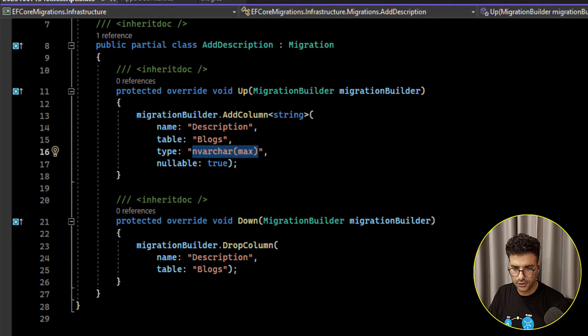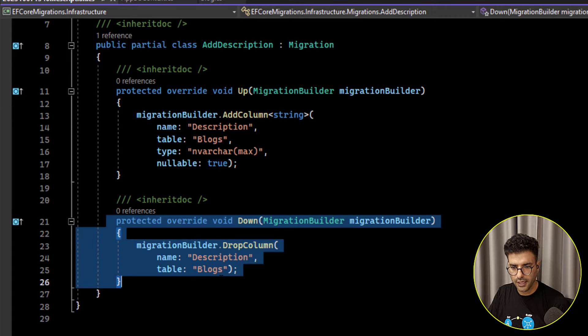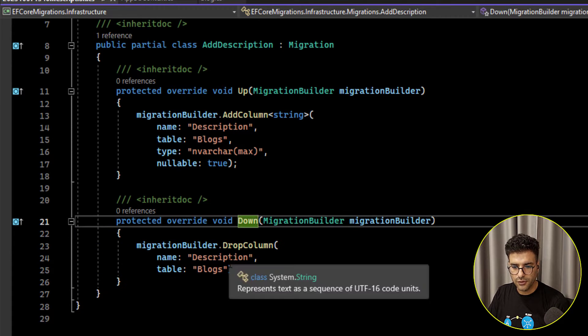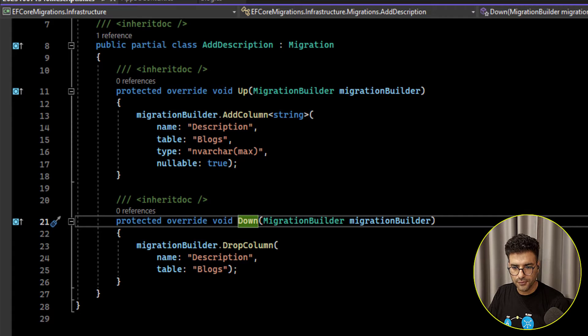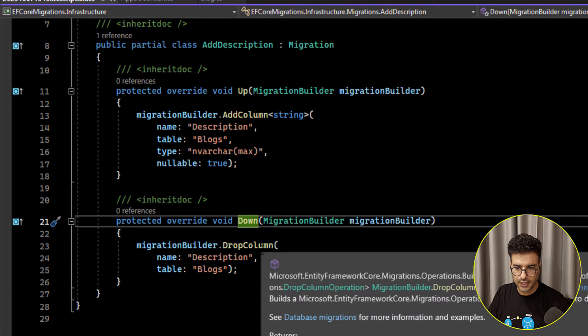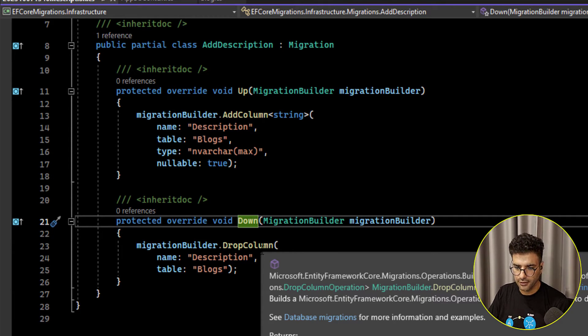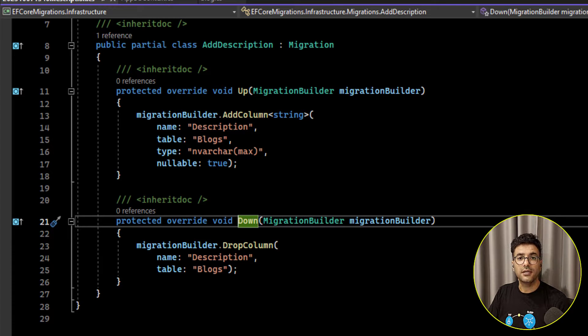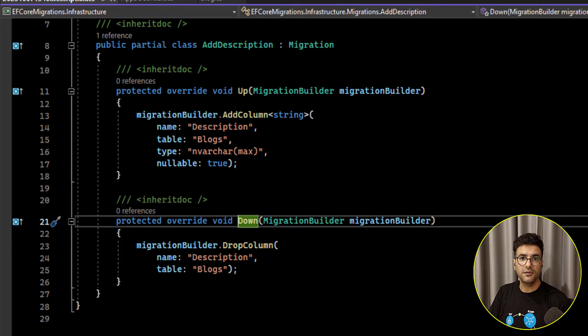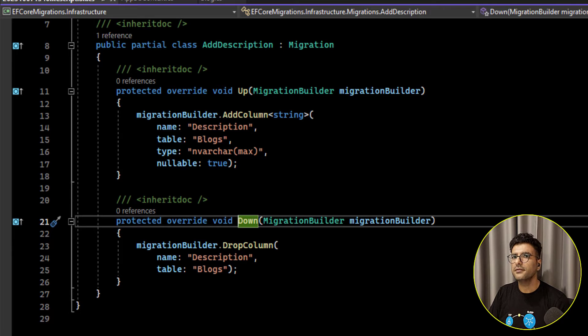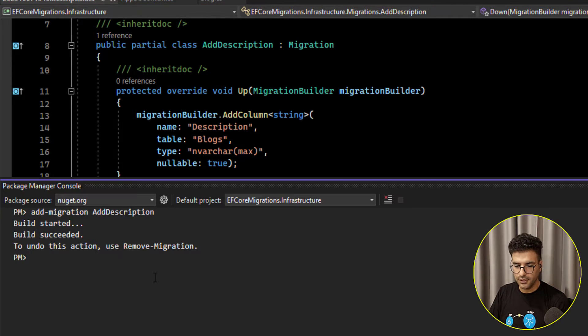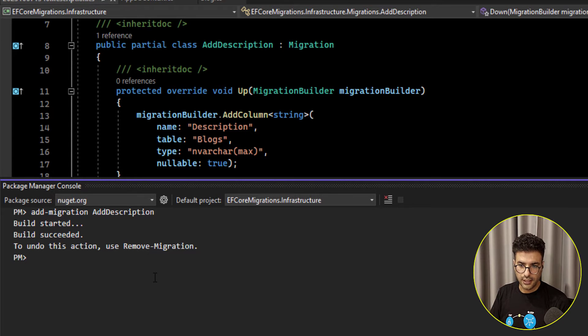And also in the down is going to be used for dropping columns as a rollback. Okay please if you didn't watch the first video go for it, watch it and then come back here. It's way better for learning how to create the migrations.